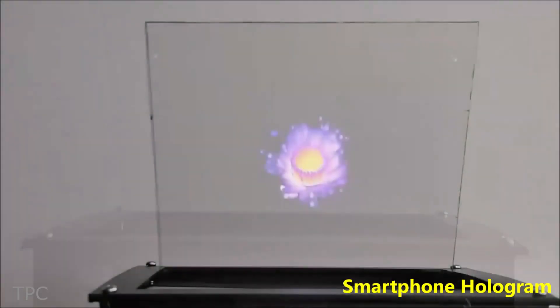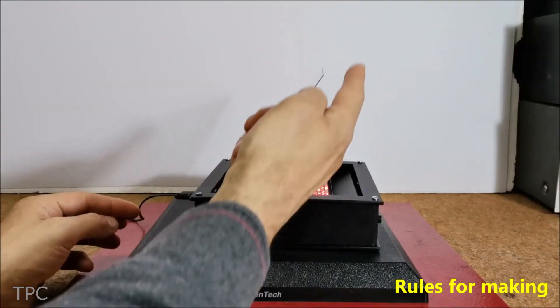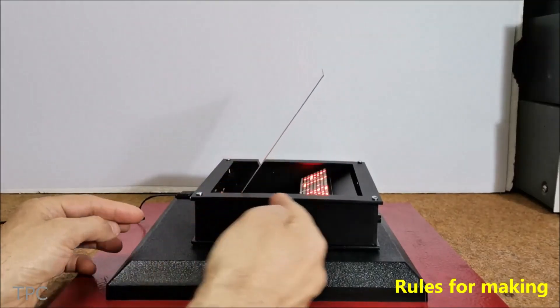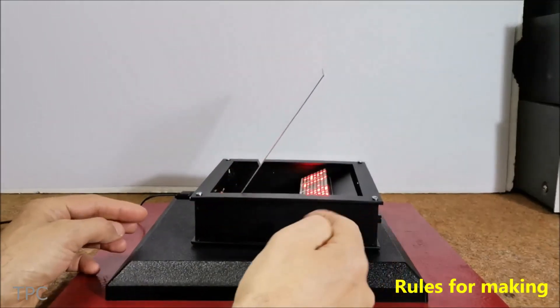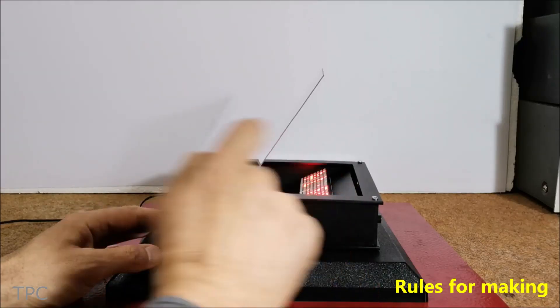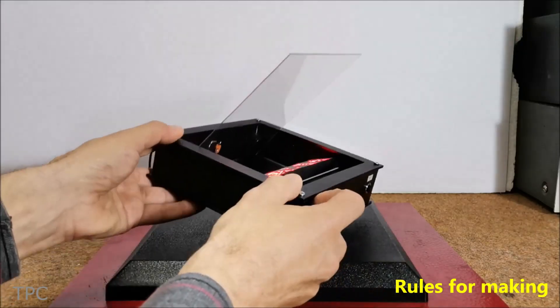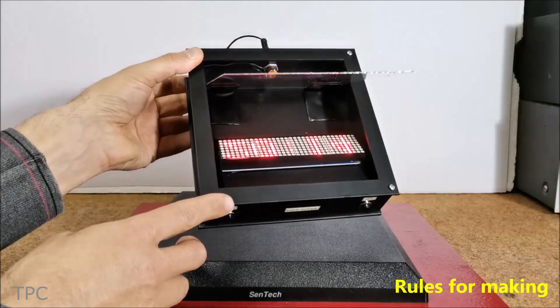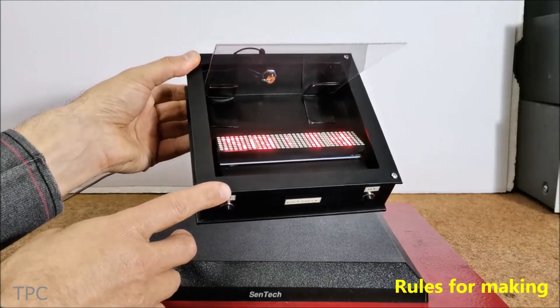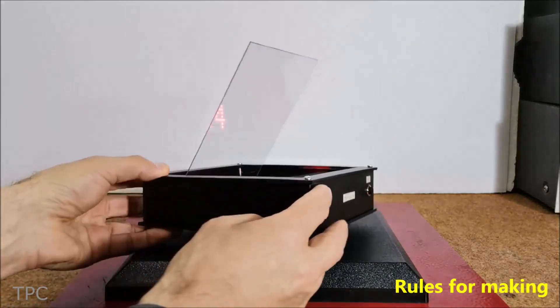To make an efficient hologram, take care of the following things. First, you need to find the perfect angle and distance between the light source and the screen. Next, ensure all sides of the device are covered with a black surface to prevent light reflection.